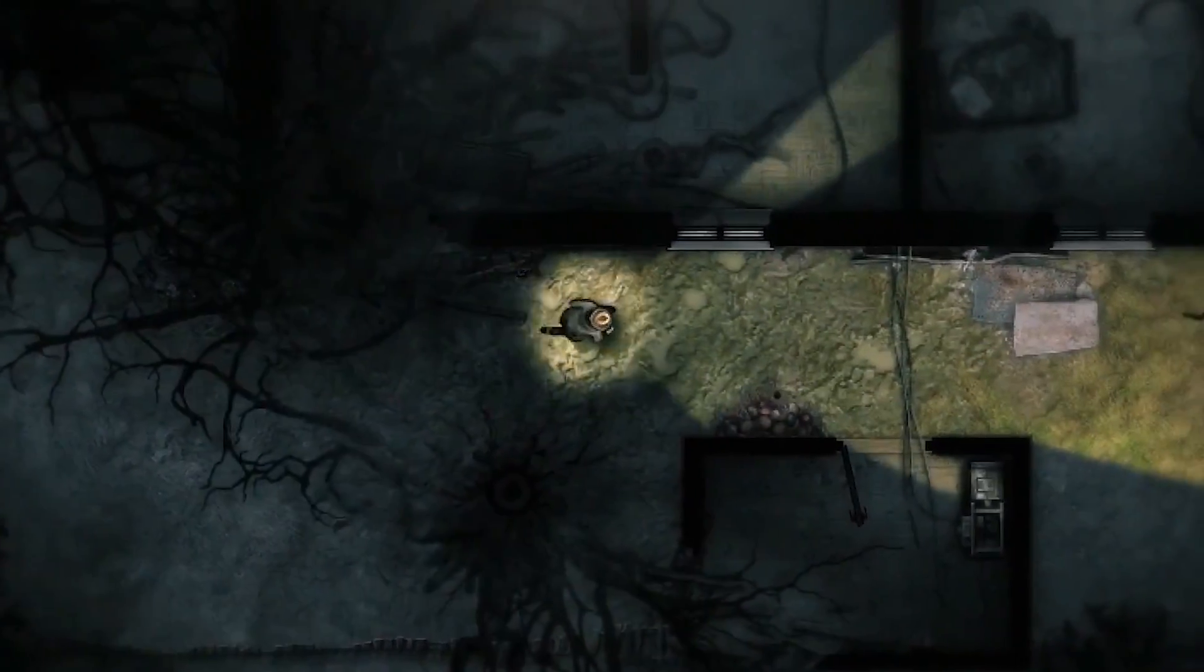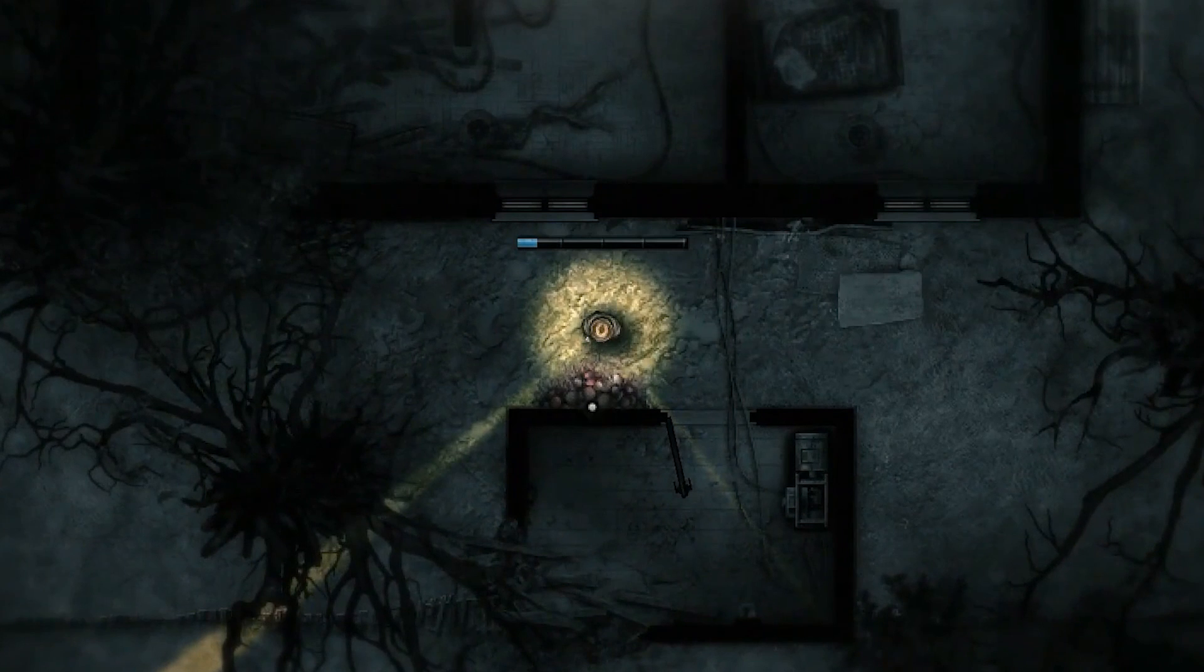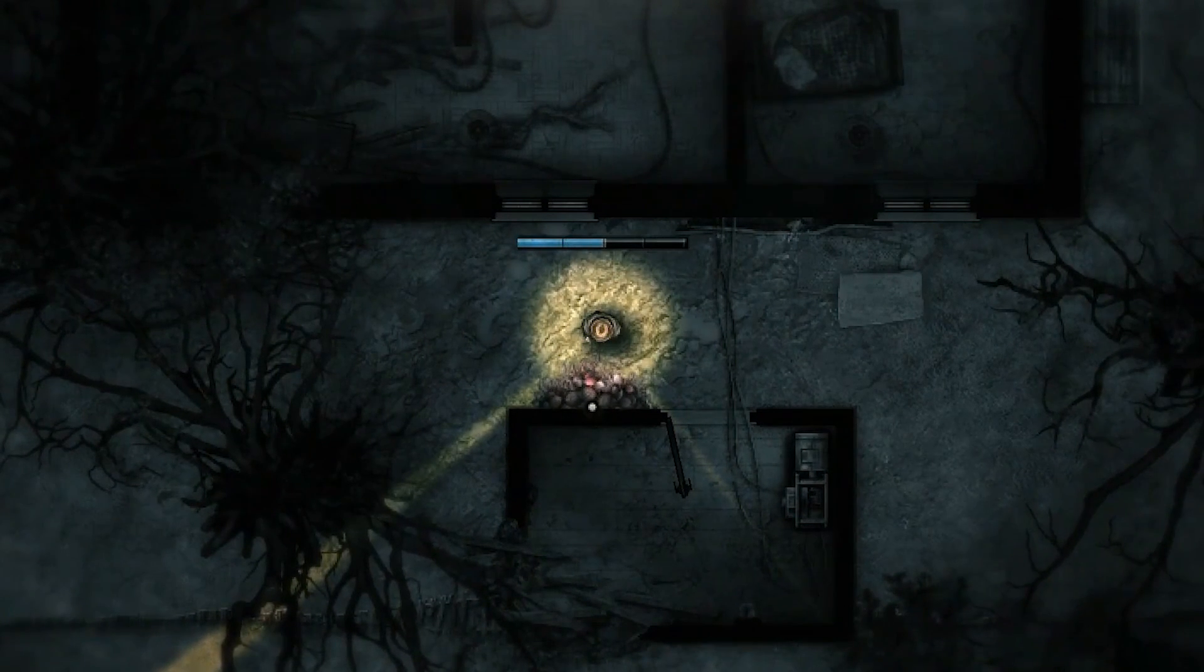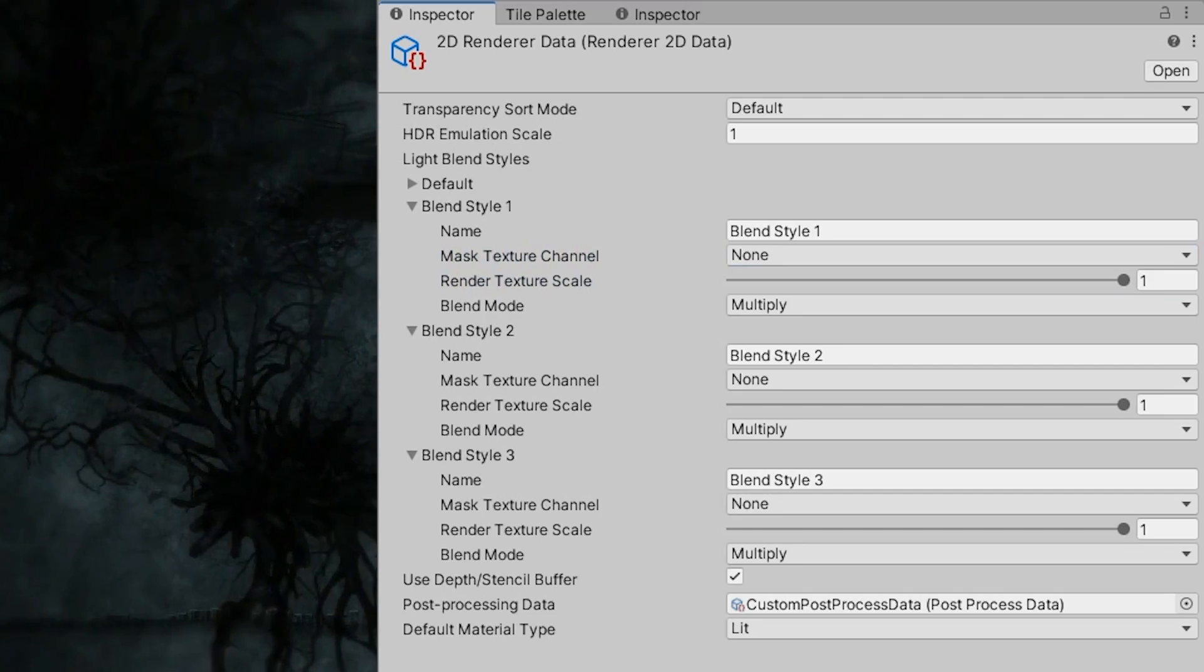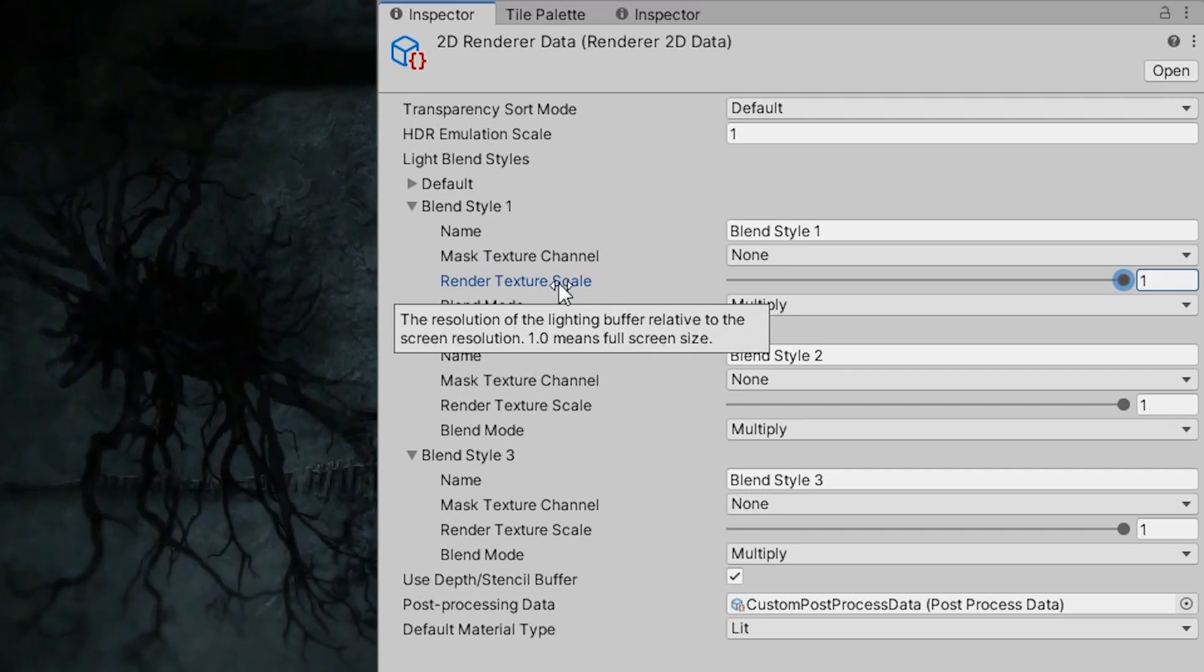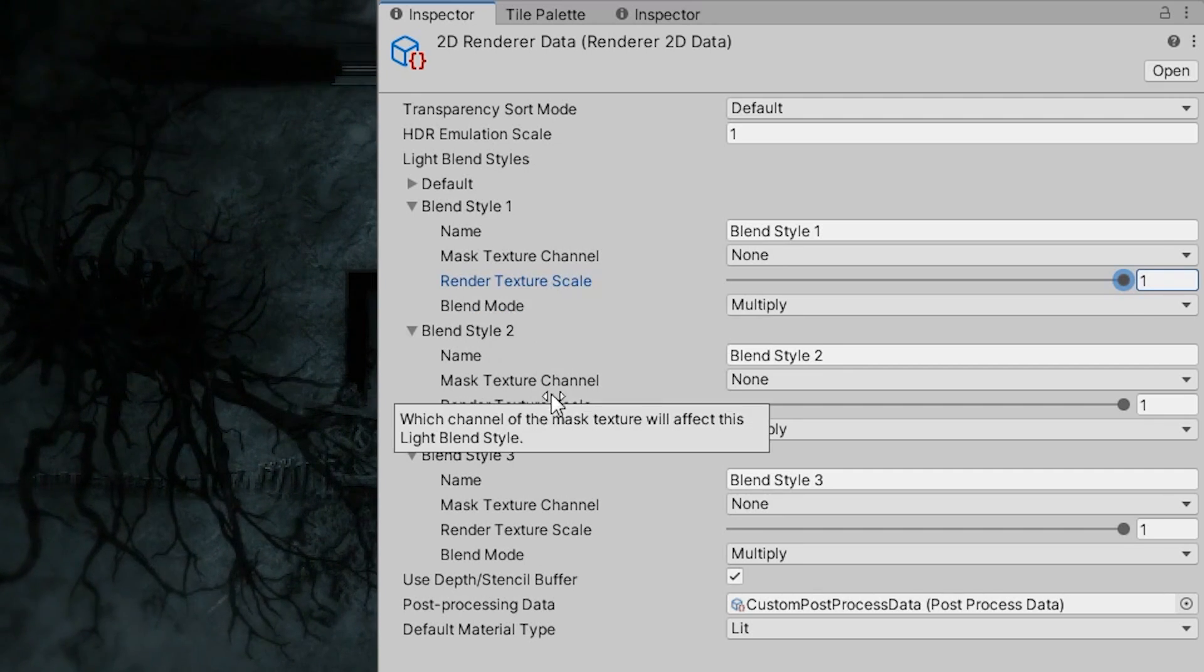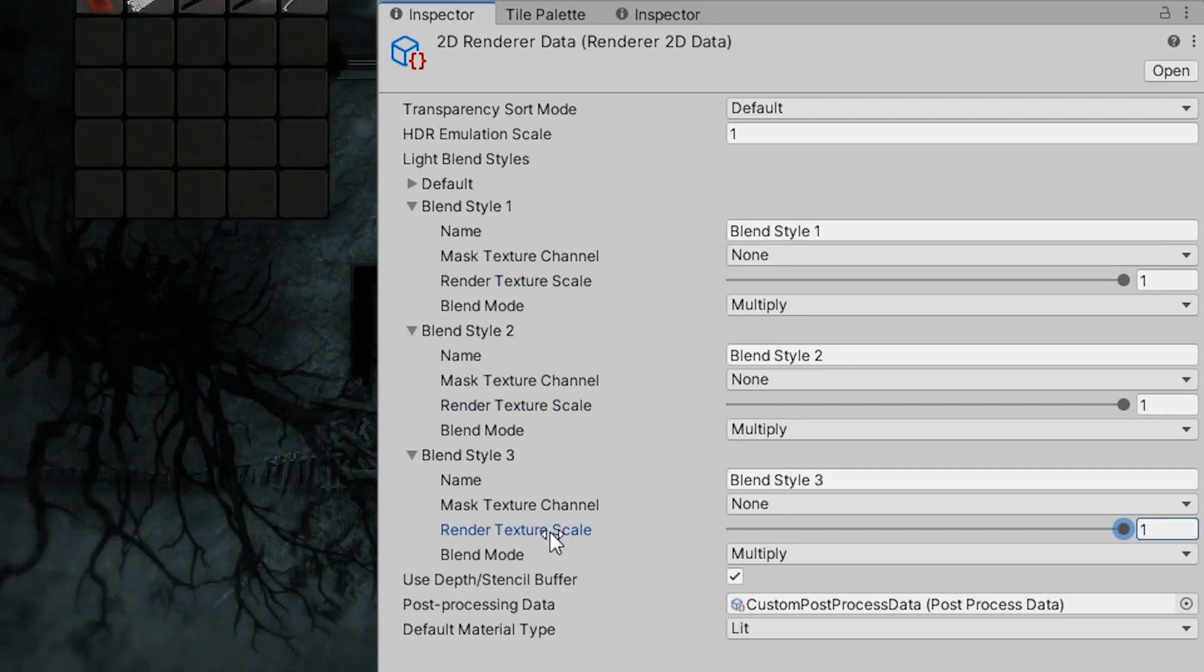I was playing around with lights, trying to find a different solution, when I noticed something interesting. In the 2D renderer settings, there is a parameter called Render Texture Scale. But what's more interesting is that it's separate for each blend style.